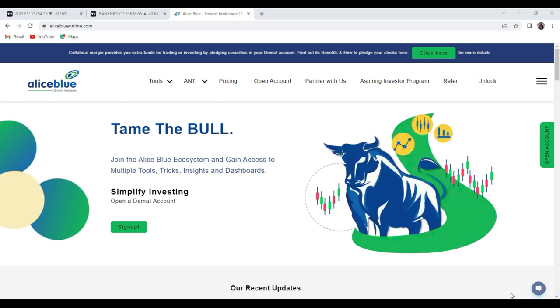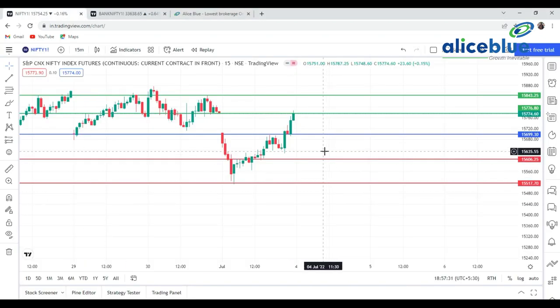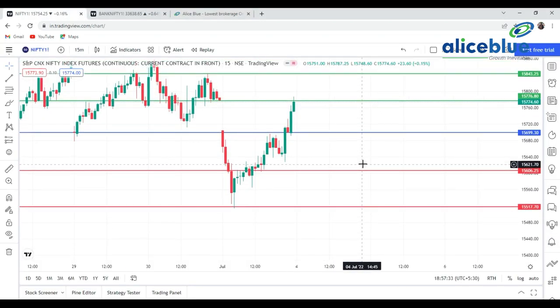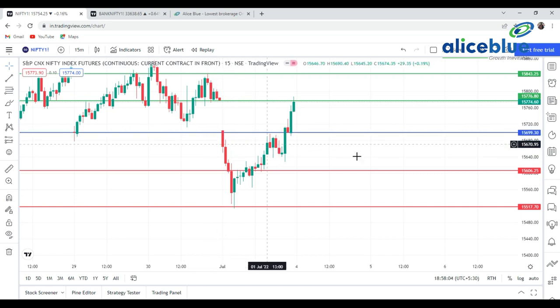Without wasting time, first we go to the Nifty chart and see what levels are present and whether the particular level was respected by the market or not. In Nifty, this blue line signifies that the market is opening around this particular level. For those who missed the pre-market session — please watch our pre-market session because if you are a Bank Nifty and Nifty trader you must watch it. Nifty is opening at around down position at fifteen thousand six hundred to seventeen level.